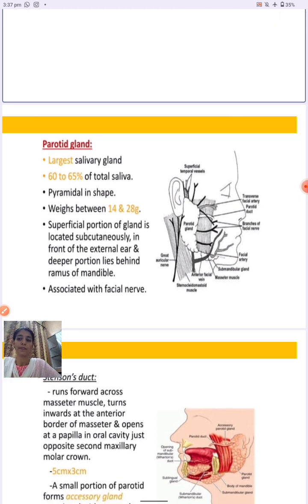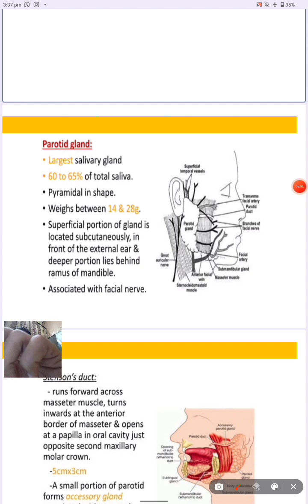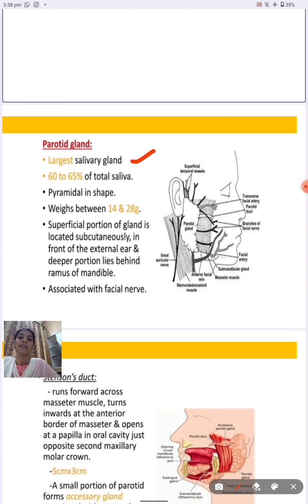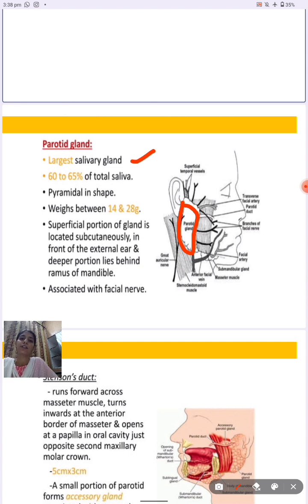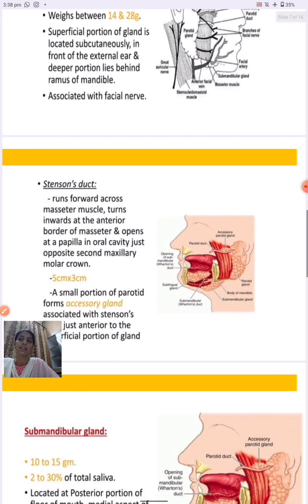The parotid gland is the largest salivary gland located in the oral cavity. It contributes 60 to 65 percent of total saliva composition, is pyramidal in shape, and weighs 14 to 28 grams. The superficial portion of the gland is located subcutaneously in front of the external ear, and the deeper portion lies behind the ramus of the mandible. It is associated with different facial nerves that help stimulate saliva secretion.